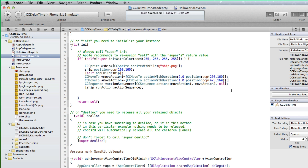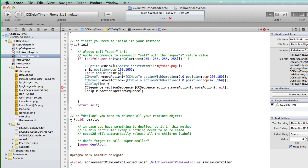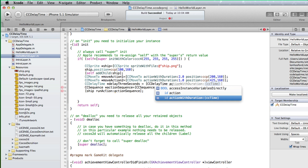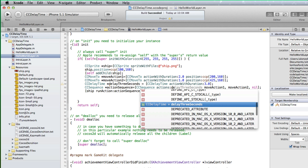After the move action 1 object, we will add a CCDelayTime object and name it delay3Seconds. Assign it to CCDelayTime, action with duration, and a duration of 3 seconds. Then add the delay3Seconds object to the beginning of the CCSequence object.